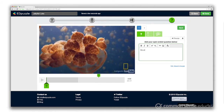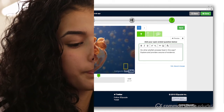Draw students in deeper with higher-order thinking by asking them to make predictions or add their perspectives by embedding questions. For the optimal viewing experience, Edpuzzle allows you to design customized guidance and support for your students.